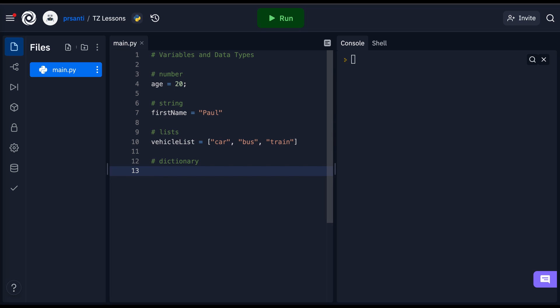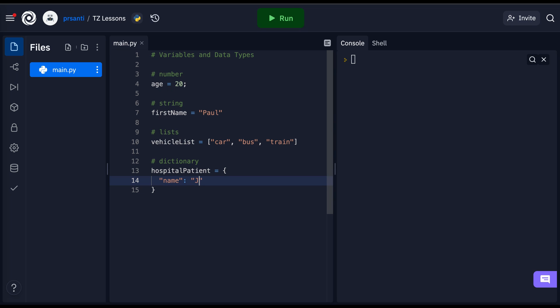For instance, if we want to store the value of a hospital patient, we can define a variable called hospitalPatient, set it equal to the dictionary, or in this case curly brackets. I'm going to write the key name followed by the value, John.